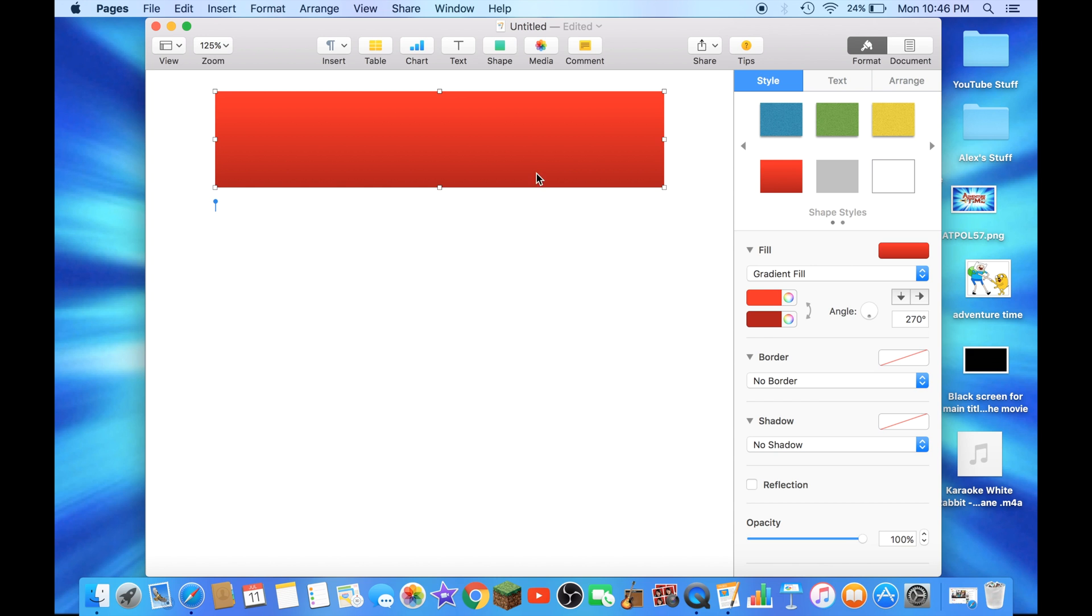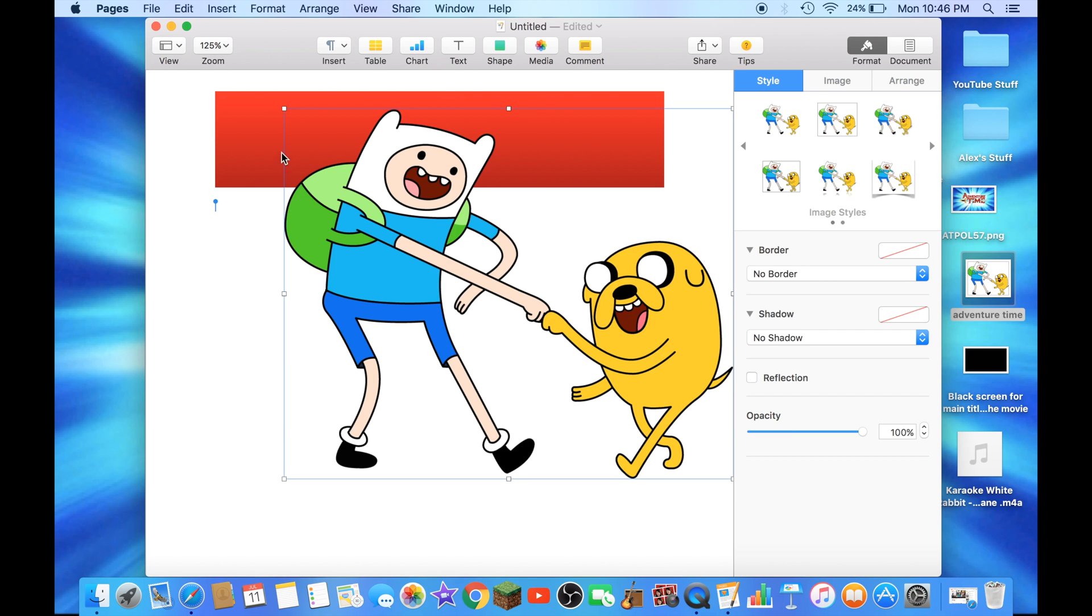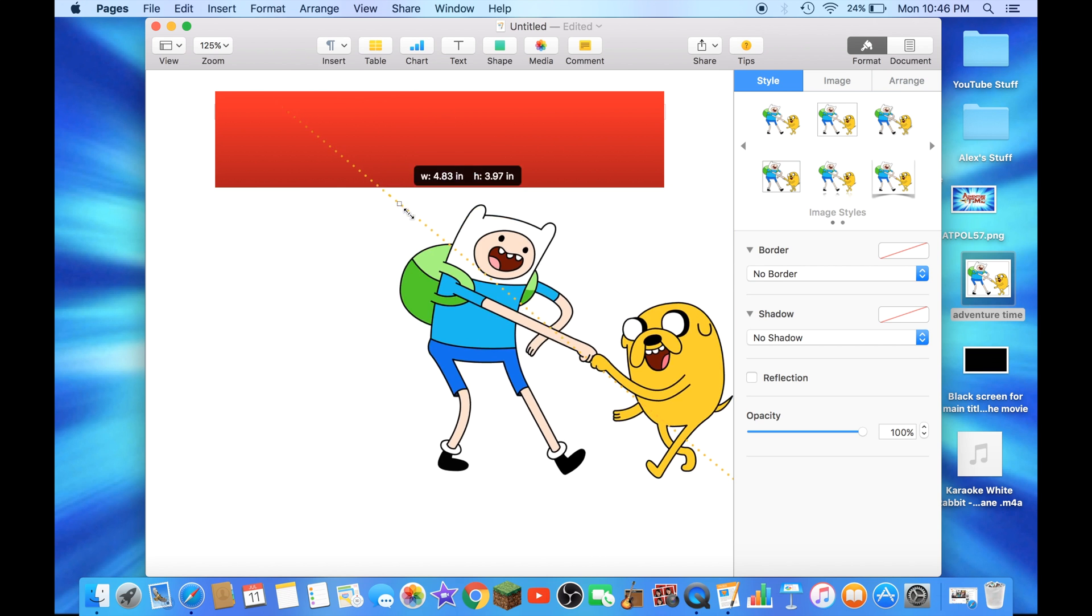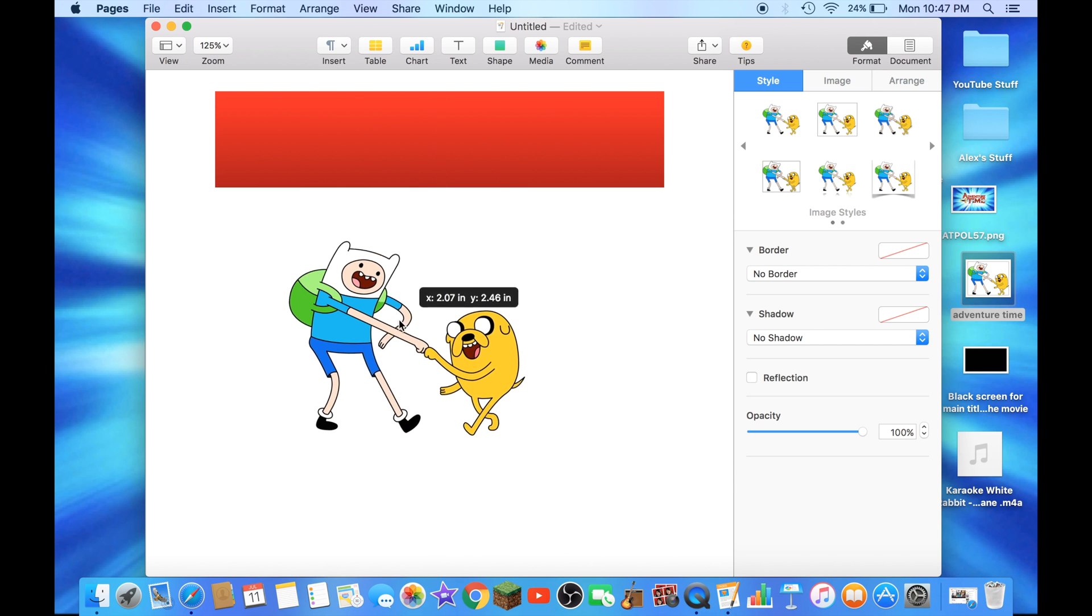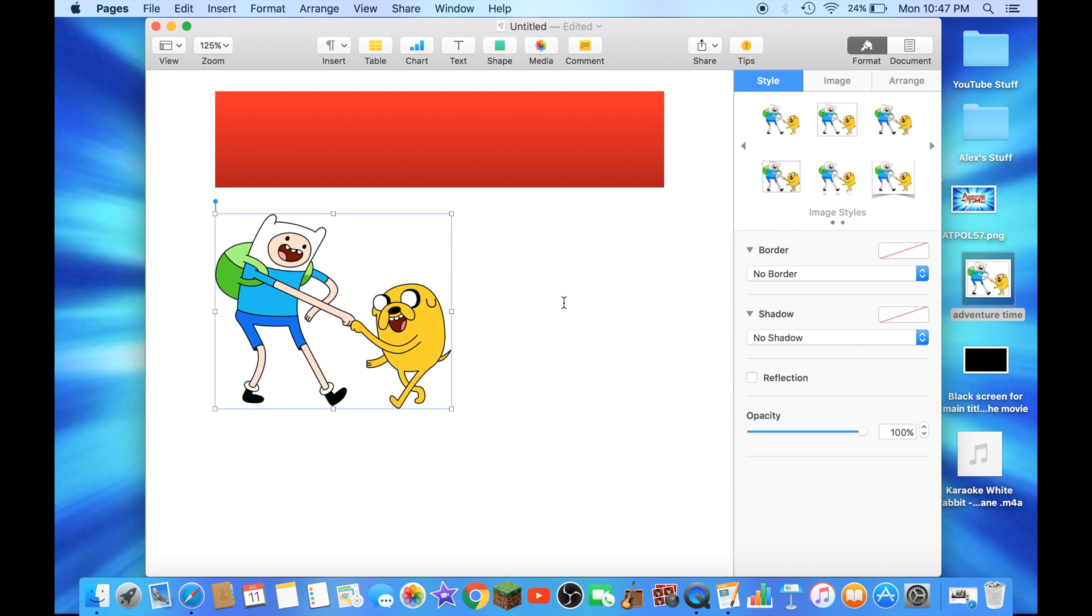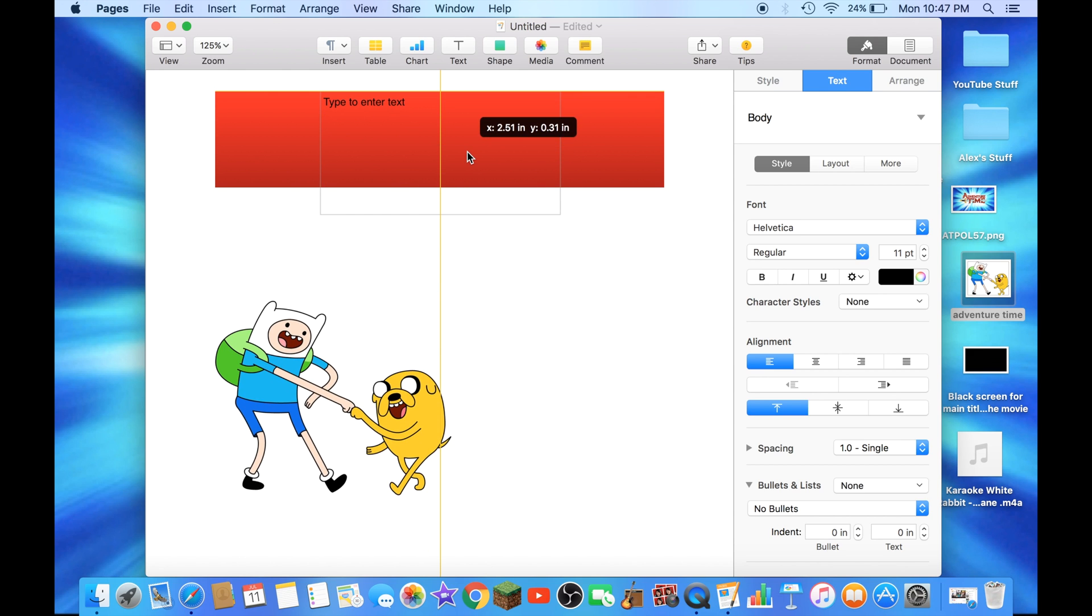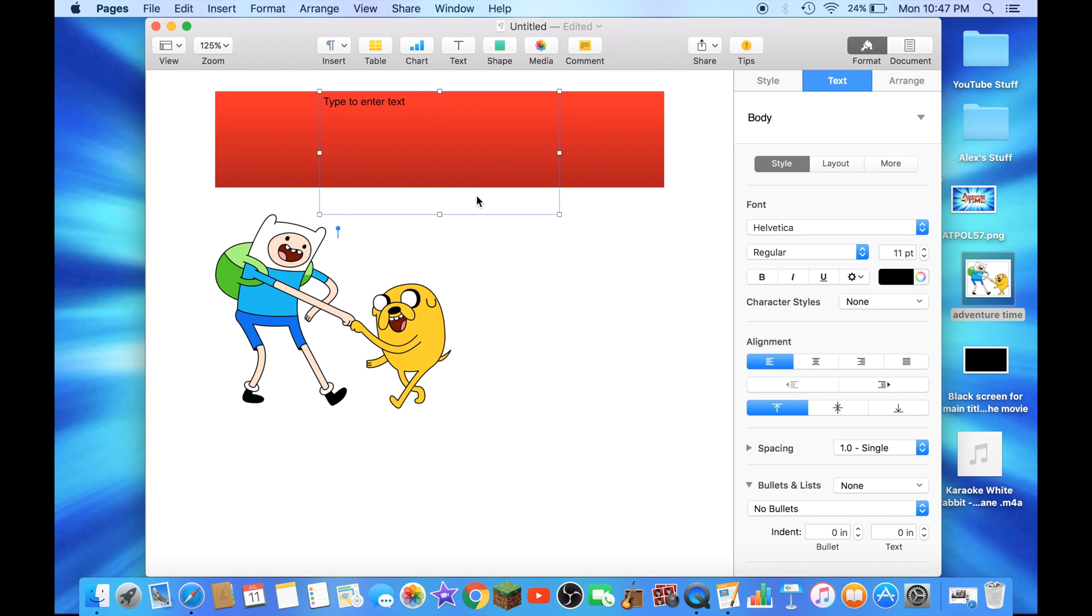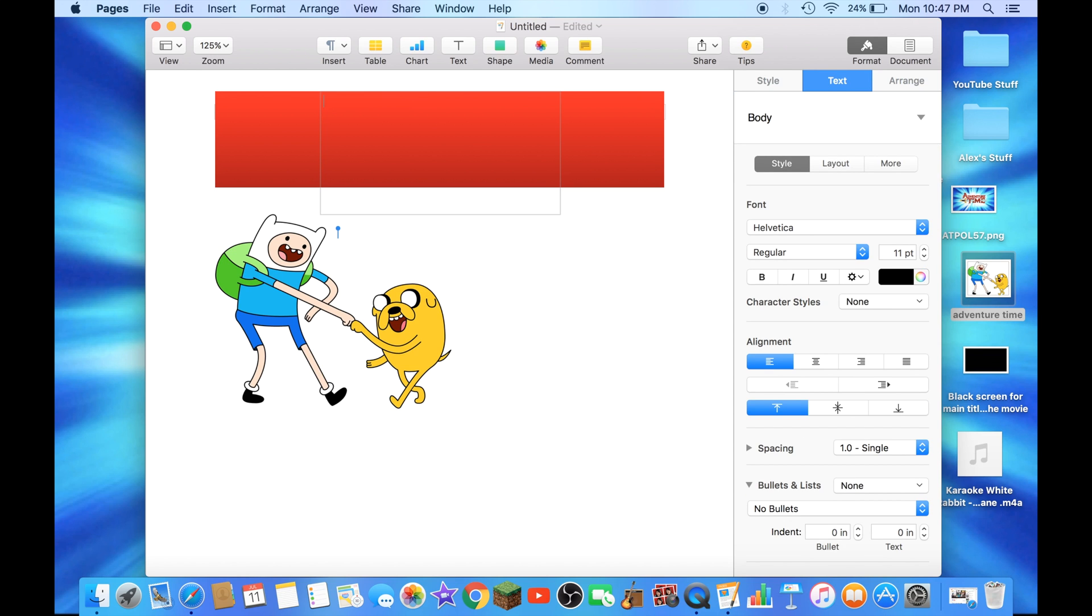And you could add pictures into it, as I am doing here. And also, you could add a text box if you want. Let me clear this text out. I'll just say Adventure Time. That's one of my favorite TV shows.